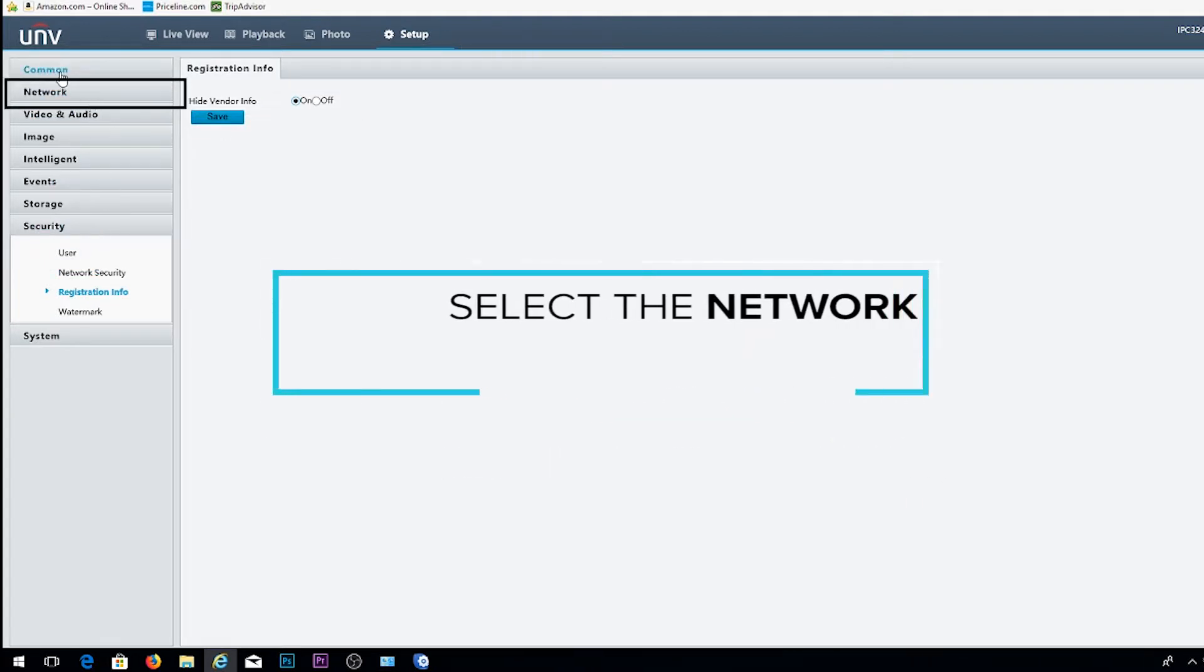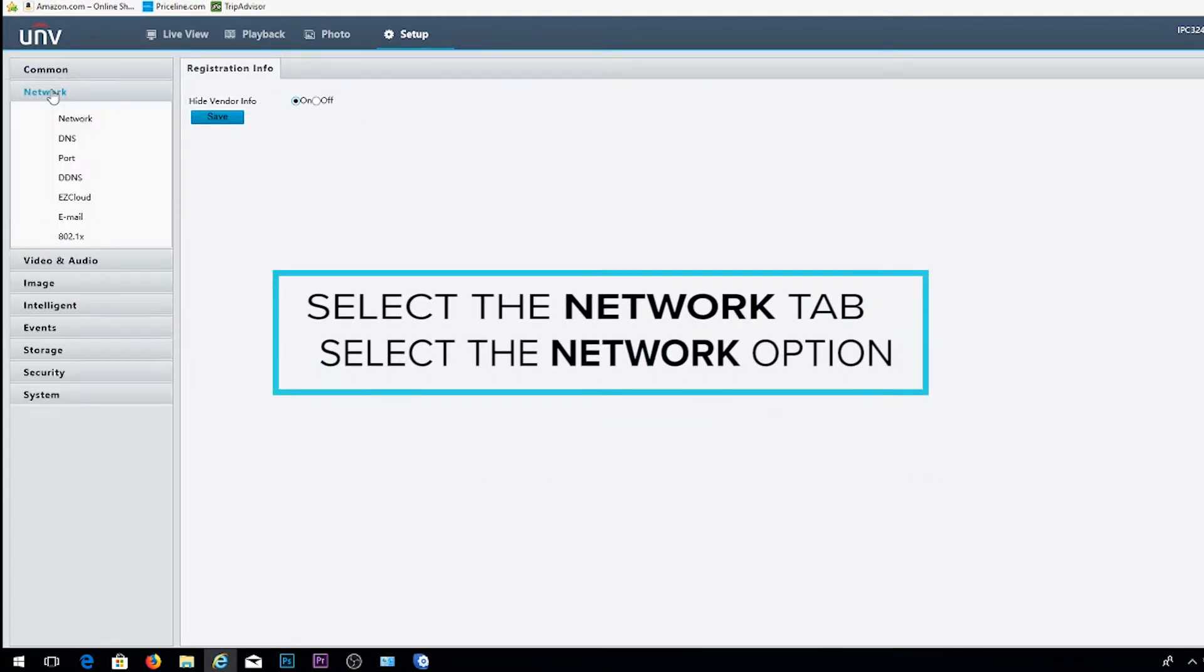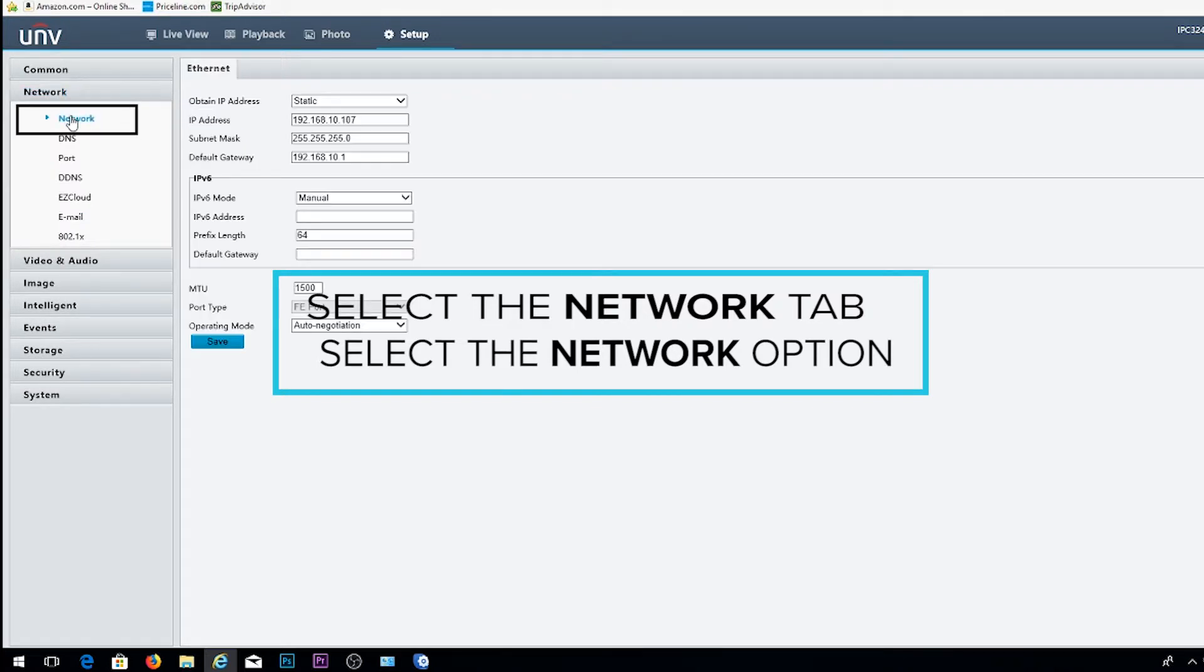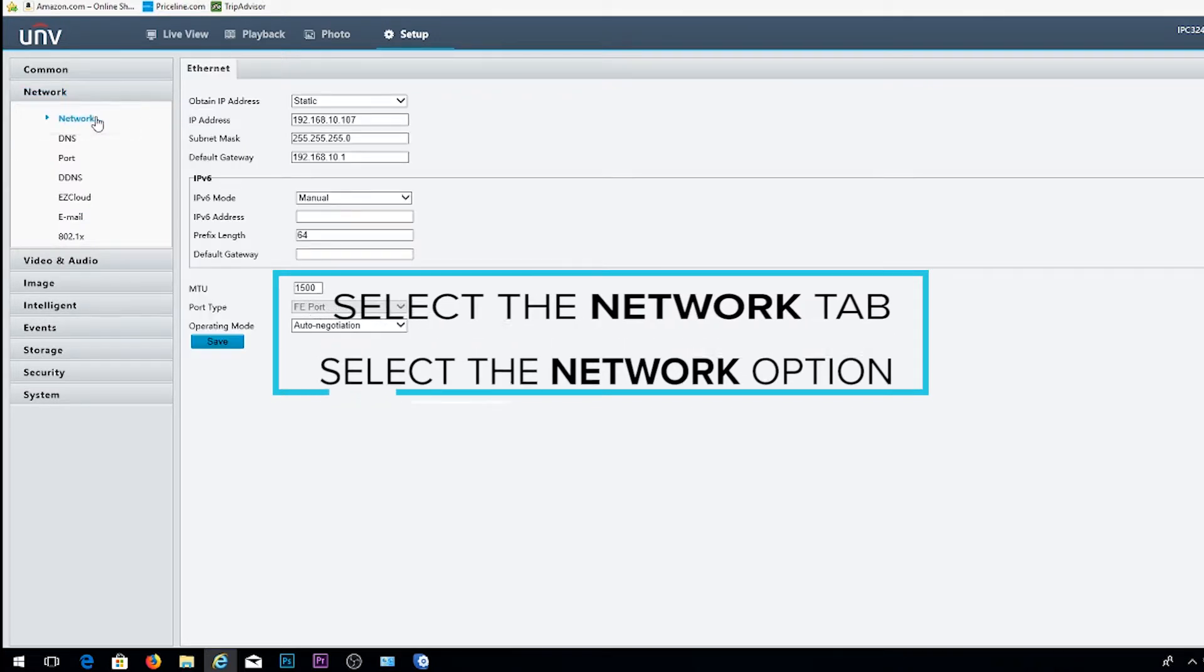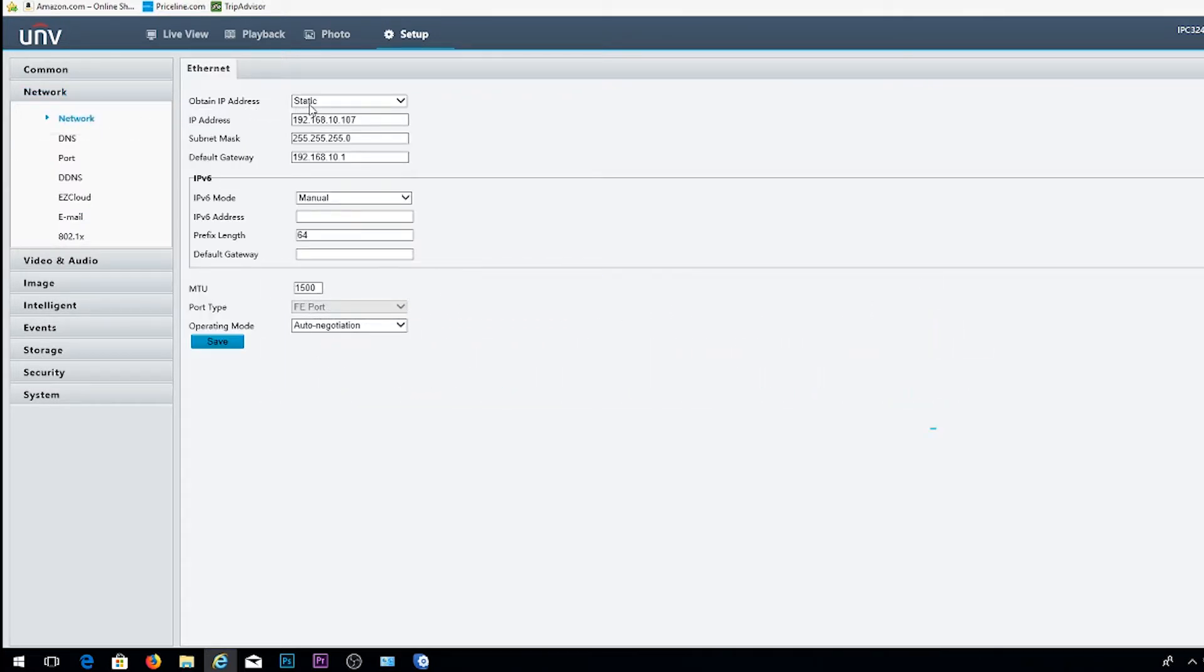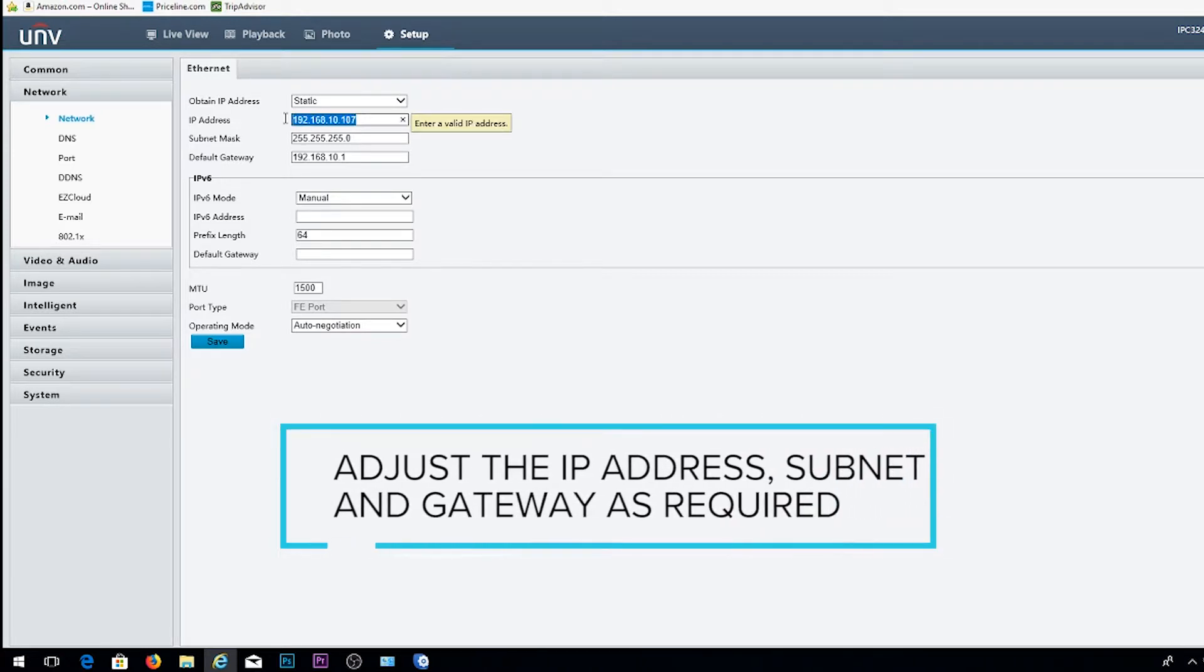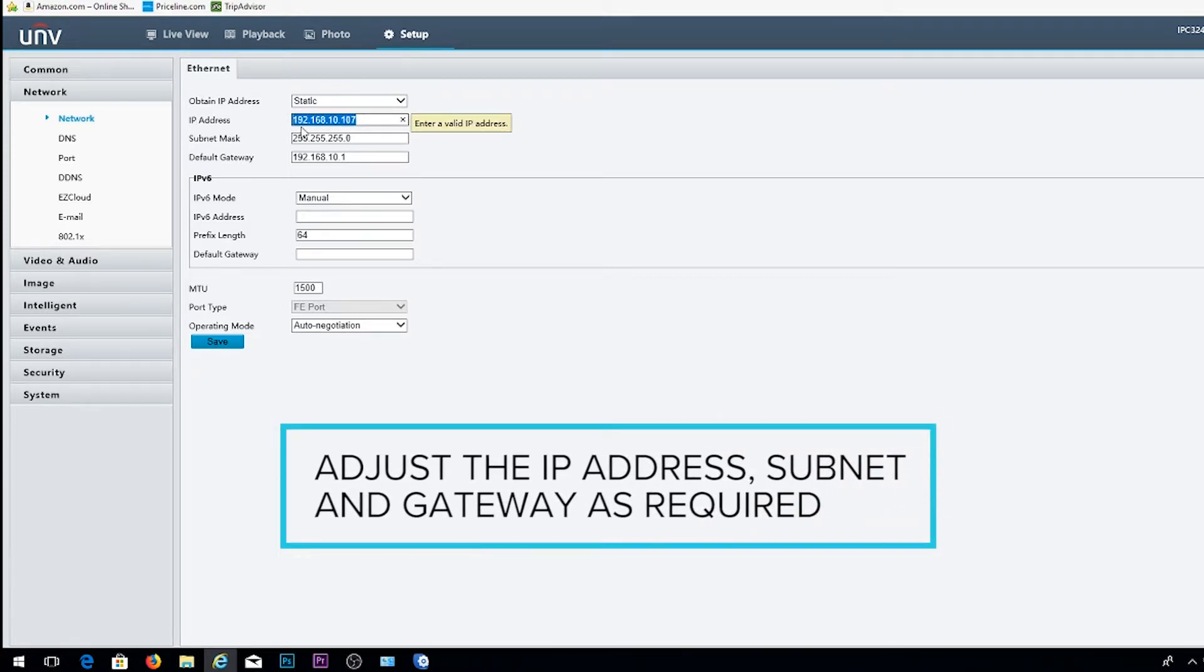And then finally, we're going to go ahead and select the Network tab. Within the Network tab, select the Network option and adjust the IP address, subnet, and gateway to match your NVR's IP scheme.